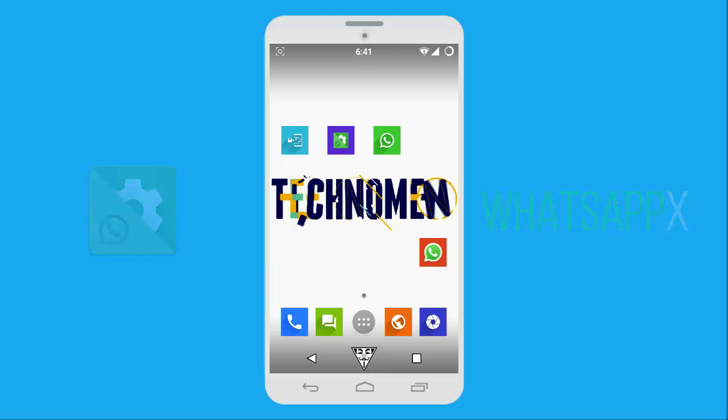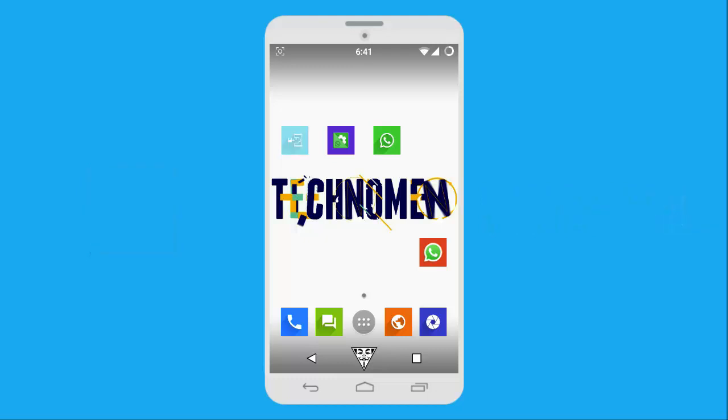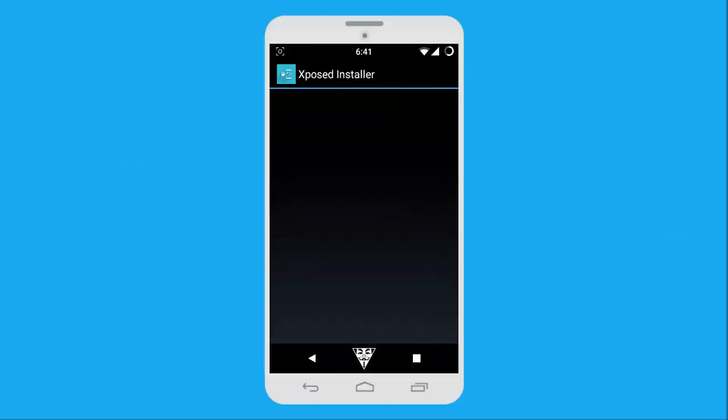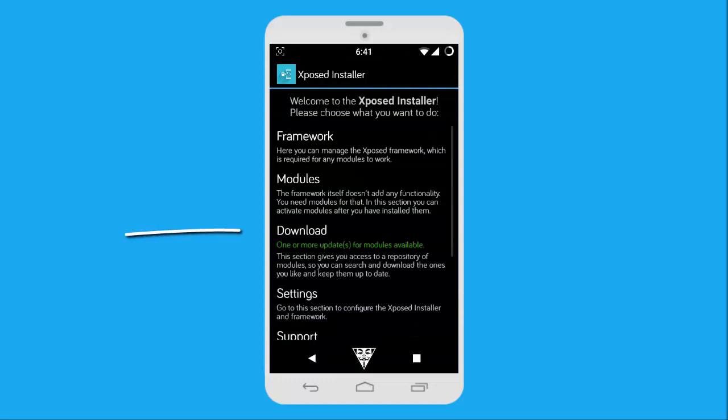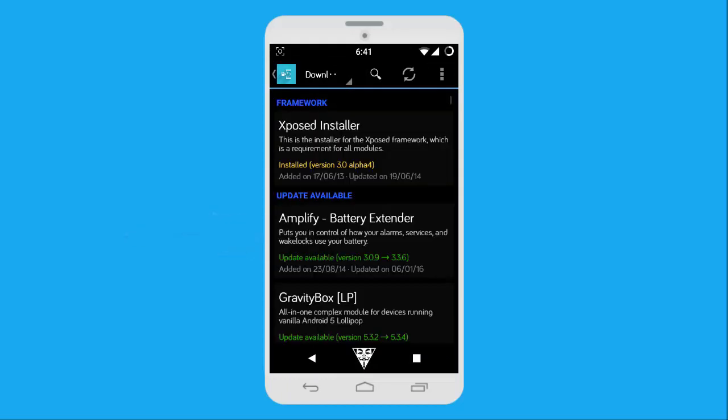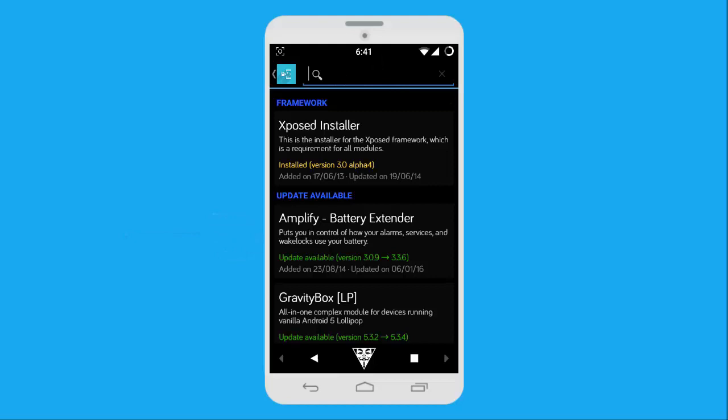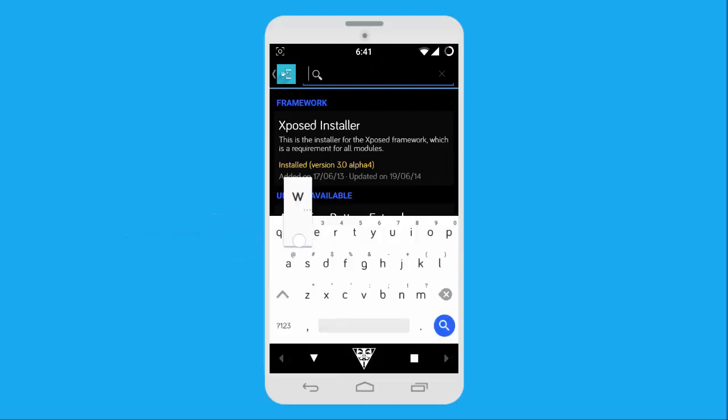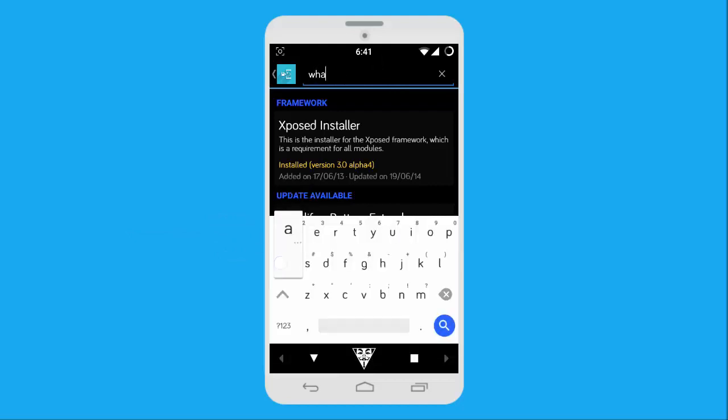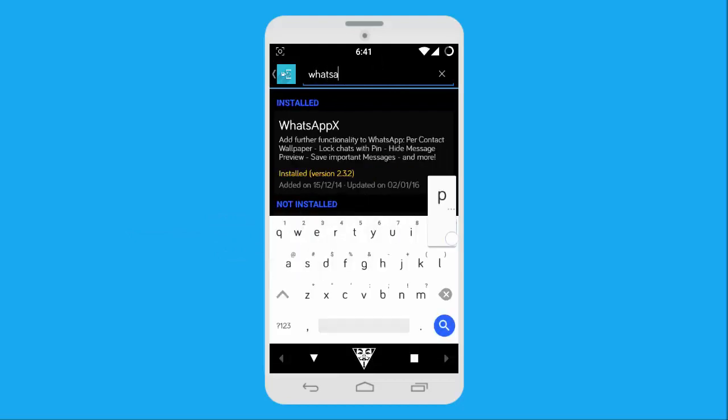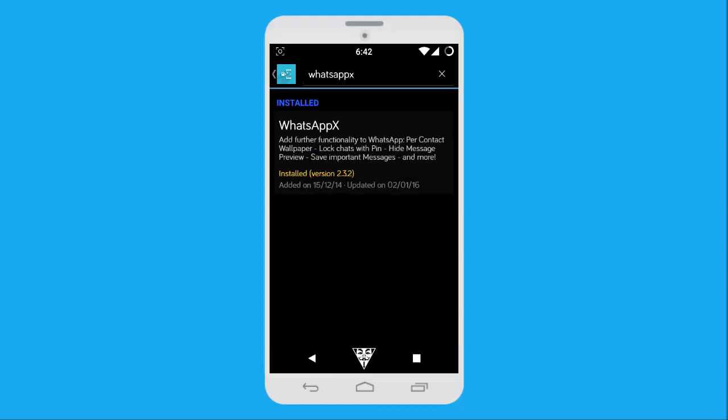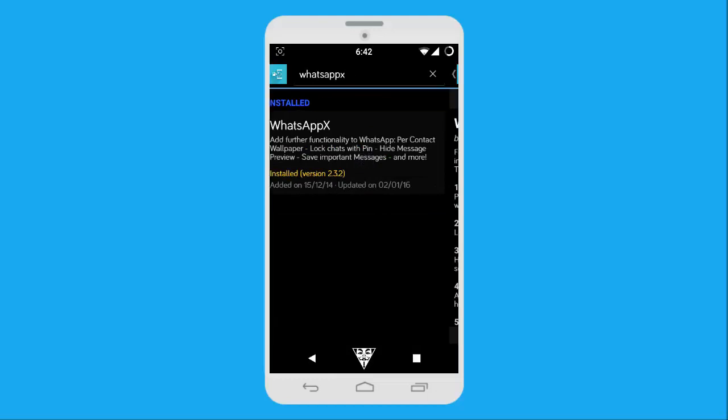Once you have installed Xposed Installer on your device, just open it up. After opening Xposed Installer, open the Download tab and search for WhatsApp X in the search bar. Once you locate the module, tap on it.